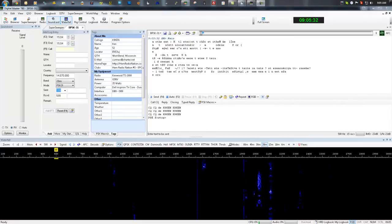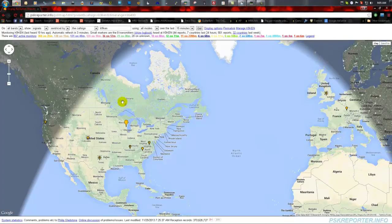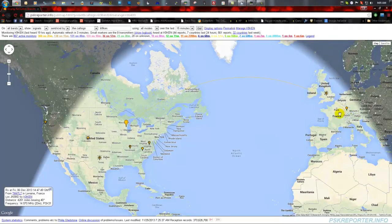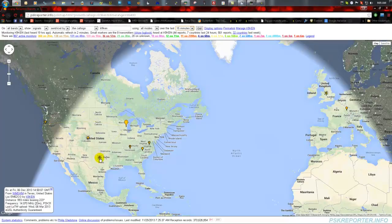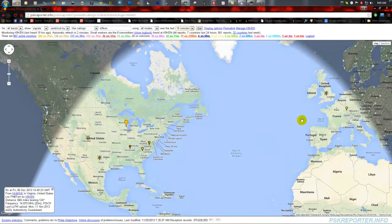The first thing I'm going to explain is how it's working. This is the PSK website. It's pretty barren right now because I just turned my radio on a few minutes ago. I've got it set for 15 minutes, so this is all within the last 15 minutes. These little ones are stations that my radio has heard — so in the last 15 minutes, I've heard these stations.